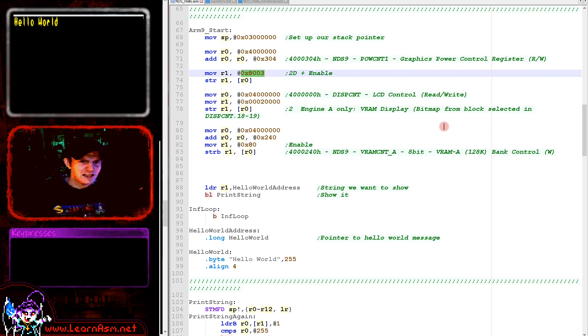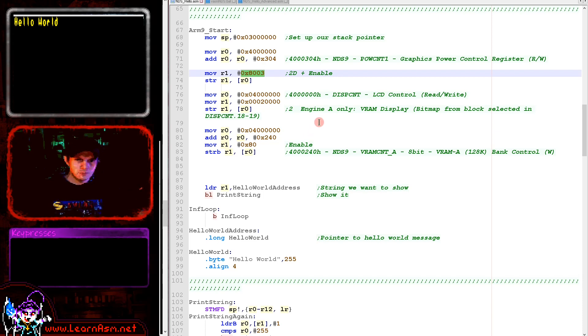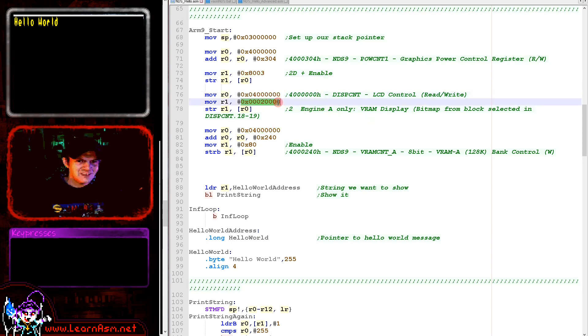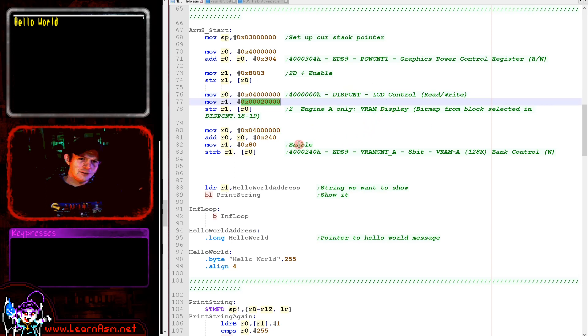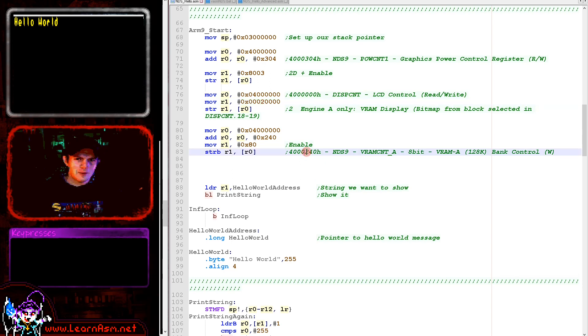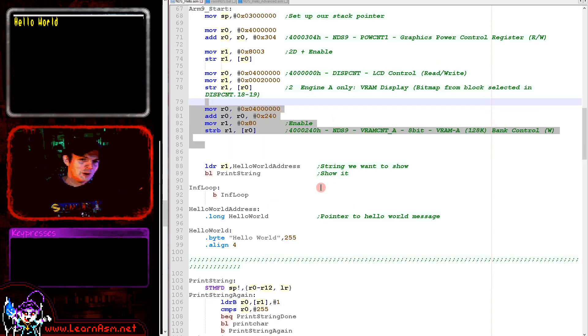We're using engine A here. We're using a VRAM display. The option is slightly different to the option that we used on the Gameboy Advance. We're using memory address 4 million and writing hexadecimal 20,000 to that. The final thing is we need to enable the VRAM memory with 4.00240 memory address.